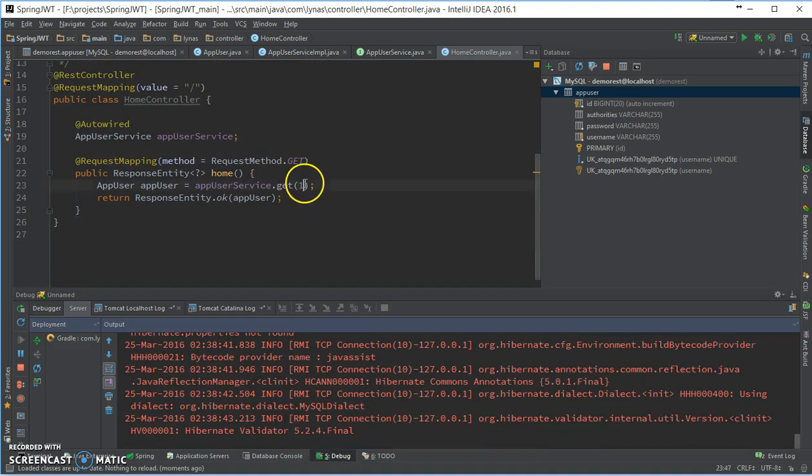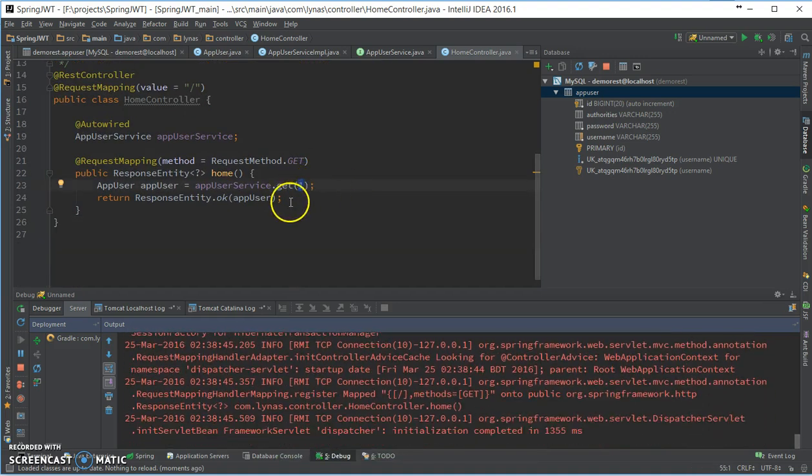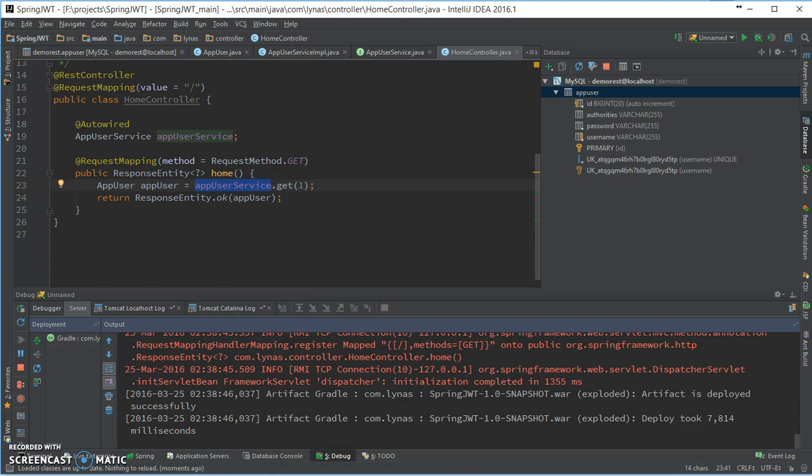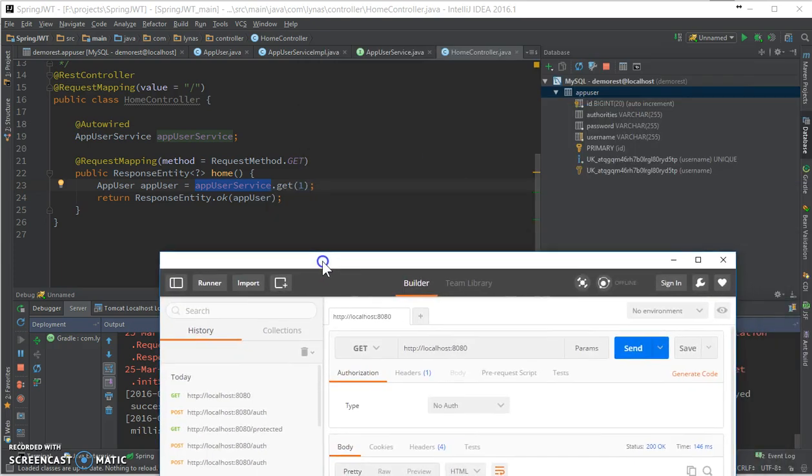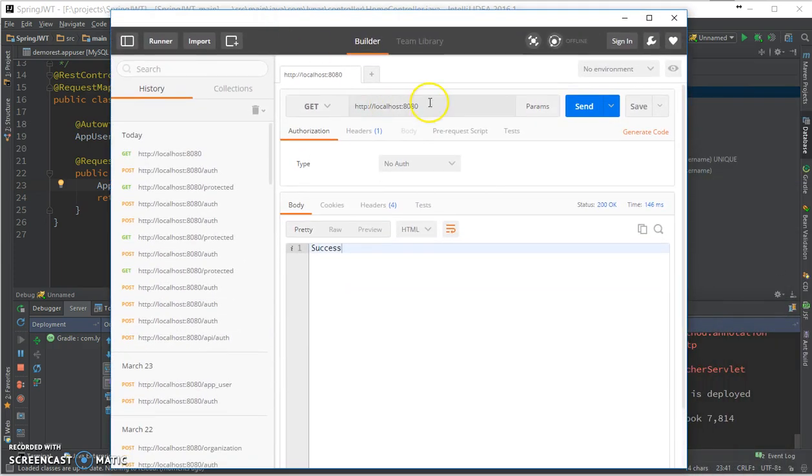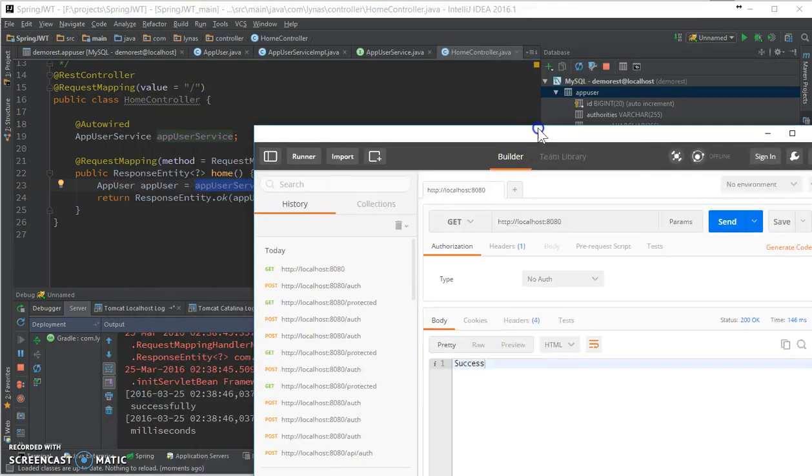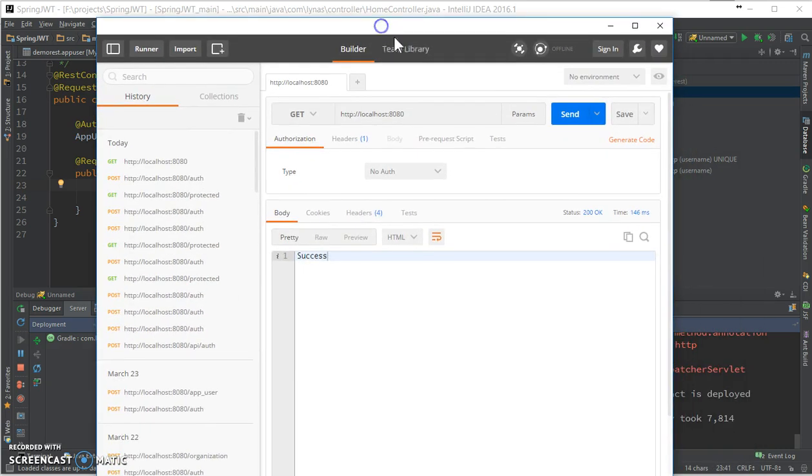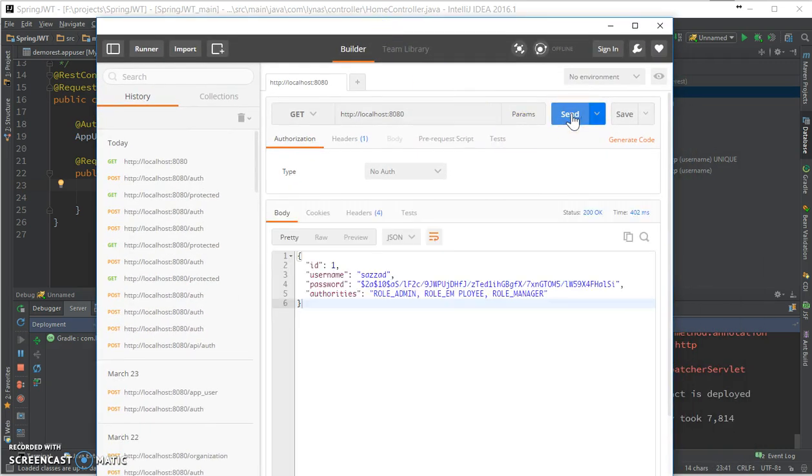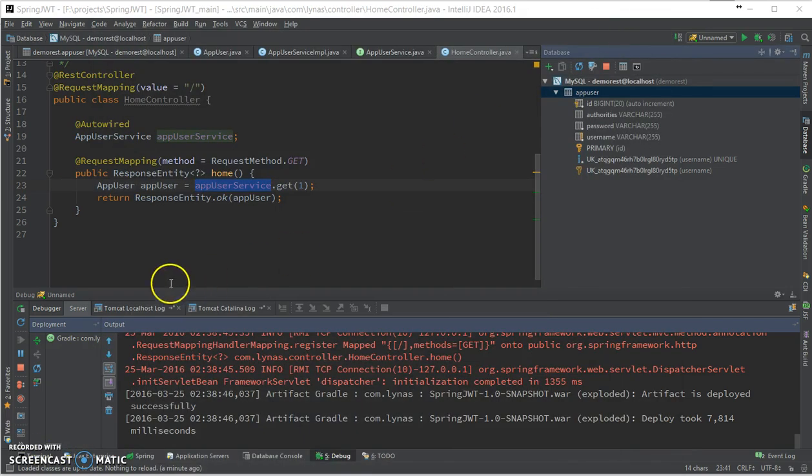Now let's redeploy. So we should be getting this since I'm getting this user using the service. So let's open Postman, and what is it, a GET request. Okay, GET request, anything else? No, nothing else.